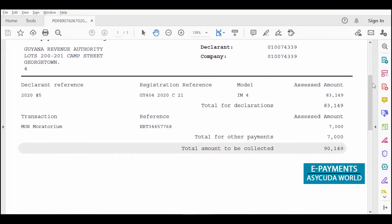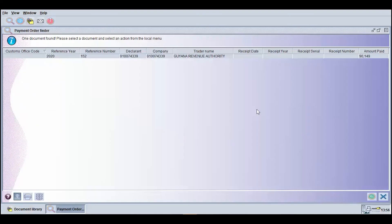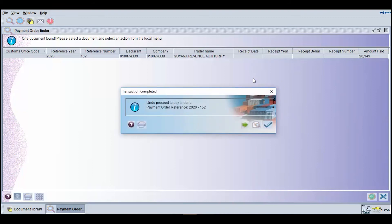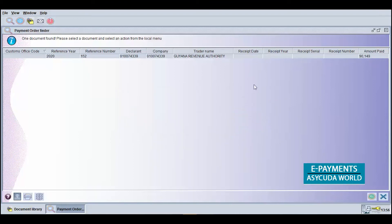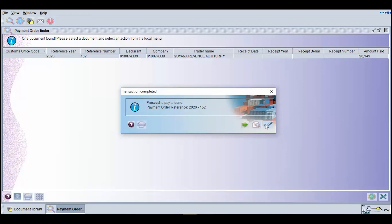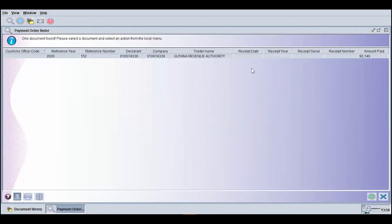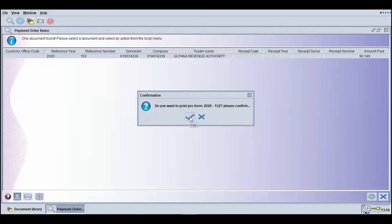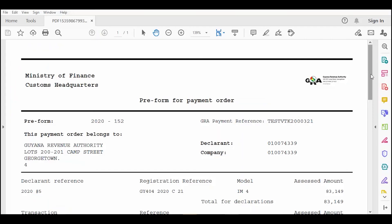If you wish to modify the payment order after printing the preform, right-click on the search result displayed by the finder and select the option Undo Proceed to Pay. Right-click on the search result once again and select the option Update to make the necessary modifications. Once modifications are complete, select the option Proceed to Pay and click the check mark on the dialog box to continue. Right-click on the search result and select the option Print Preform, then click the check mark on the dialog box to confirm, after which the preform will appear.